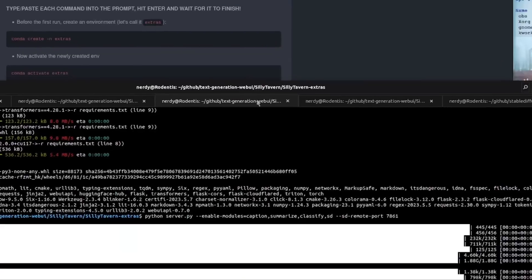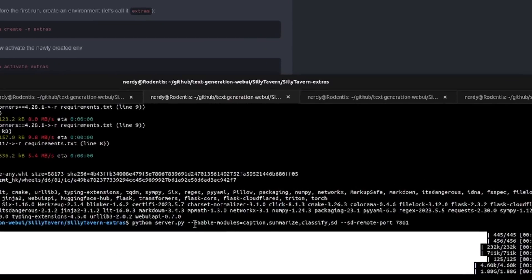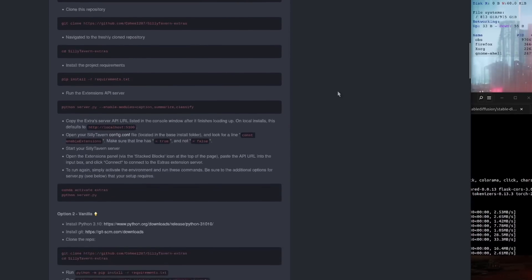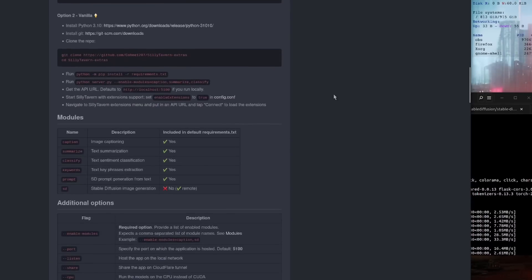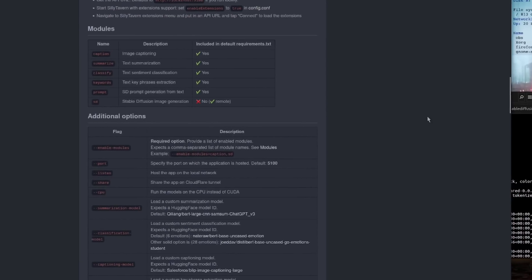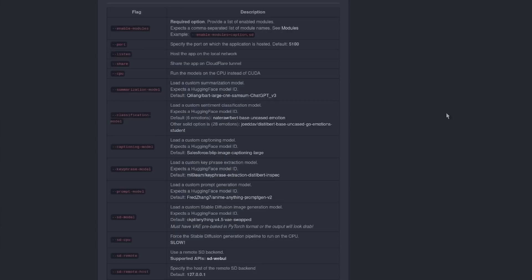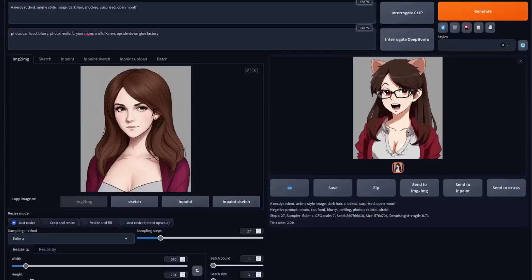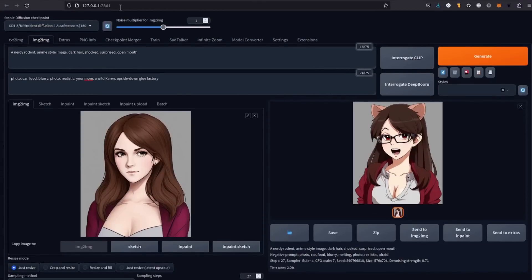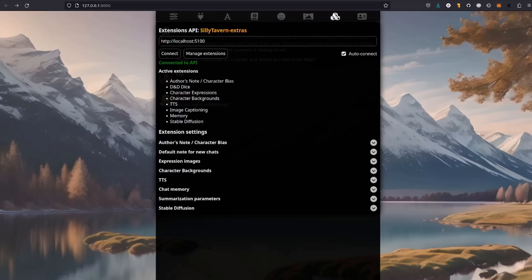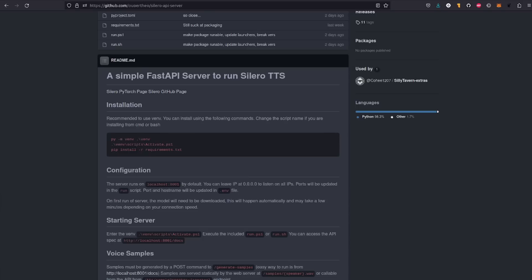Now, like it says there, I've started my server with all of the modules. So I've got Caption, Summarize, Classify, and Stable Diffusion. If you scroll down this page there, it gives you a list of all the available modules and all the available options. Now, one thing to note, of course, is that I started my Stable Diffusion remote port on 7861, just the same as the URL bar there, because obviously my Oobabooga interface is running on 7860. Do also note the first time you run that, it is going to download about 5GB of stuff as well for that Caption, Summarize, and Classify stuff.